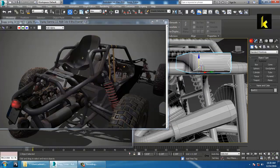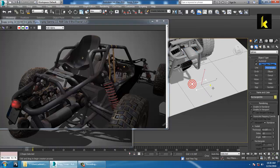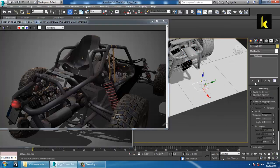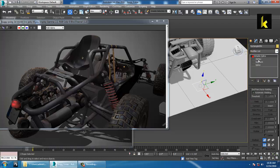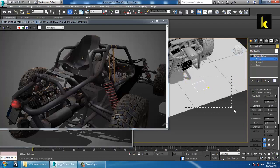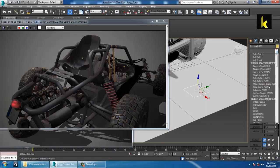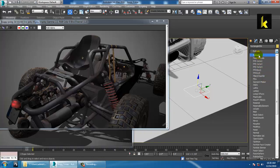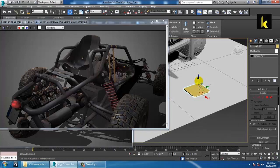Take again a box or a rectangle. Use the rectangle, click over here, convert to editable spline, take a spline, select this, use a bit of fillet. Then use an Extrude modifier, convert to editable poly, and push this up.